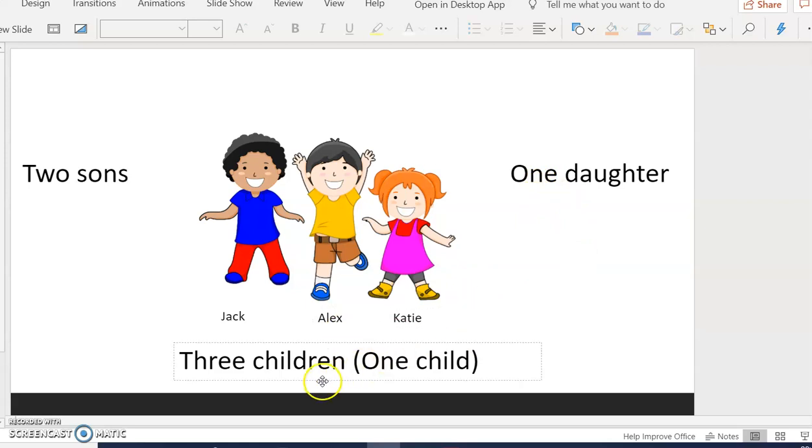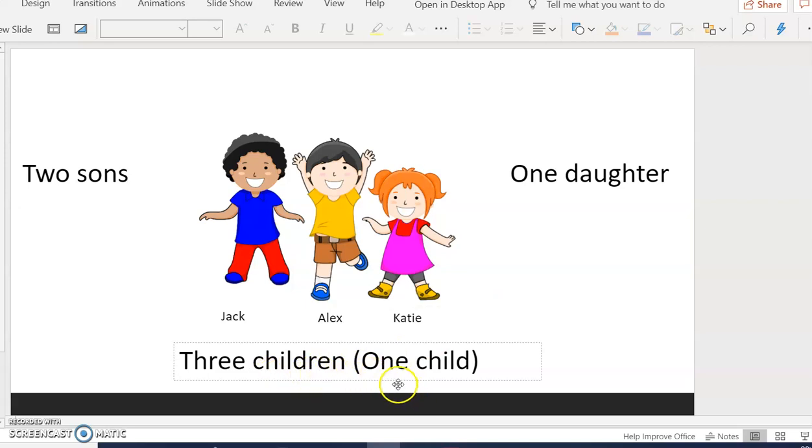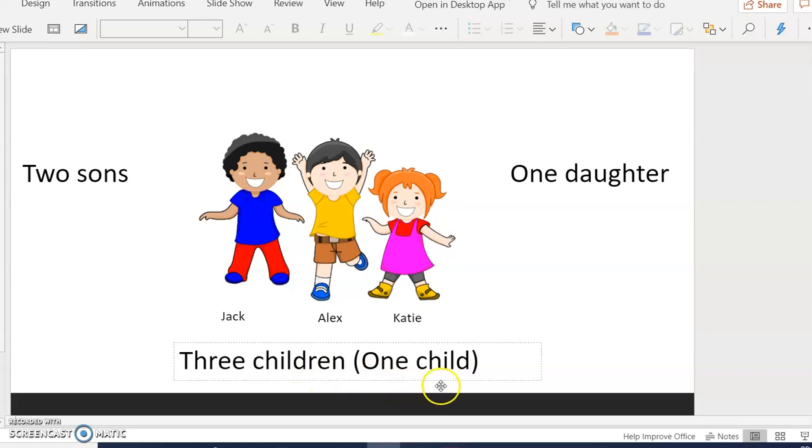They have three children. But if you are speaking about one, it is one child.